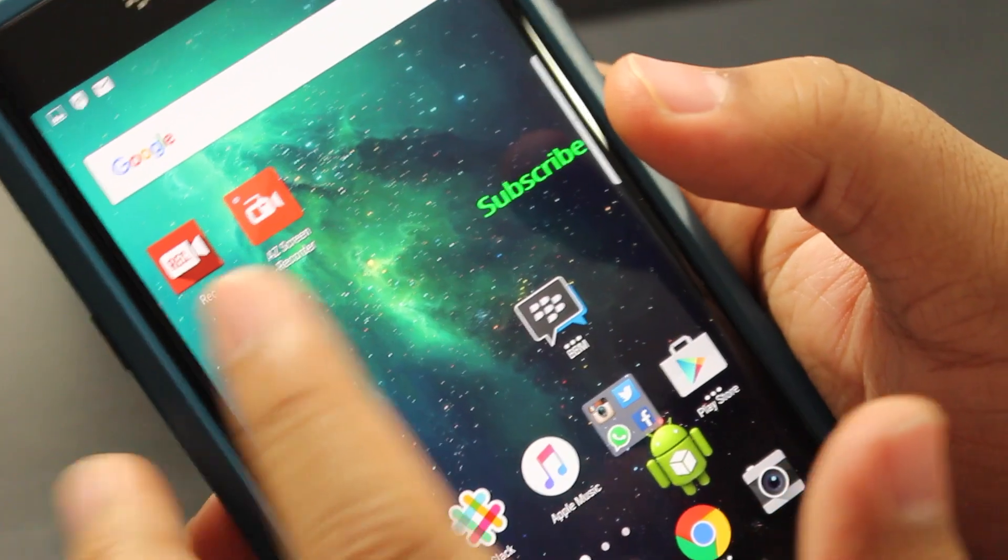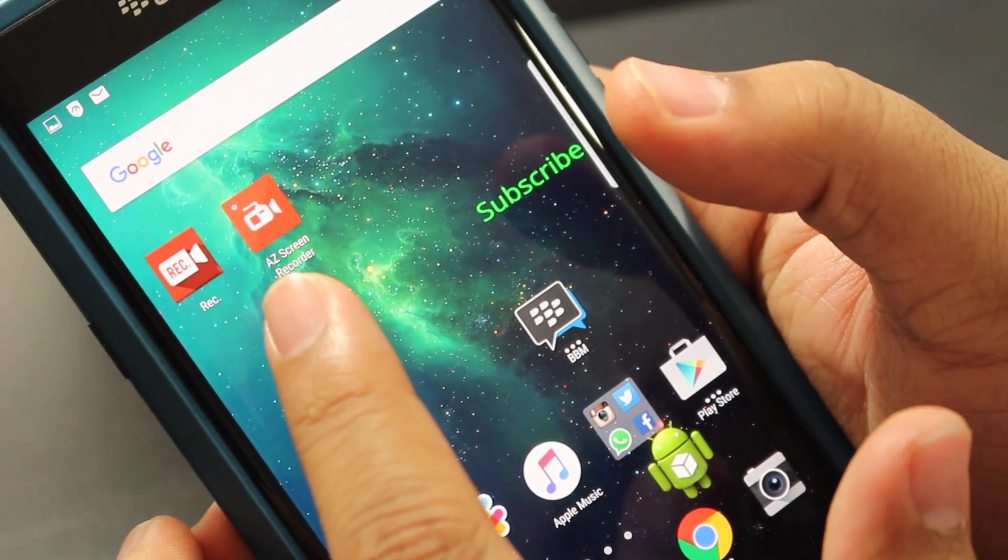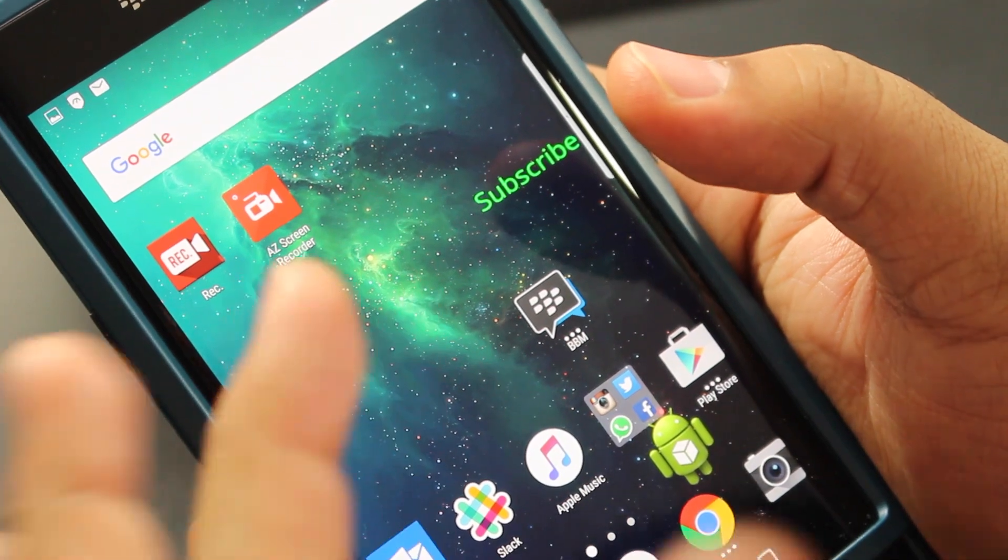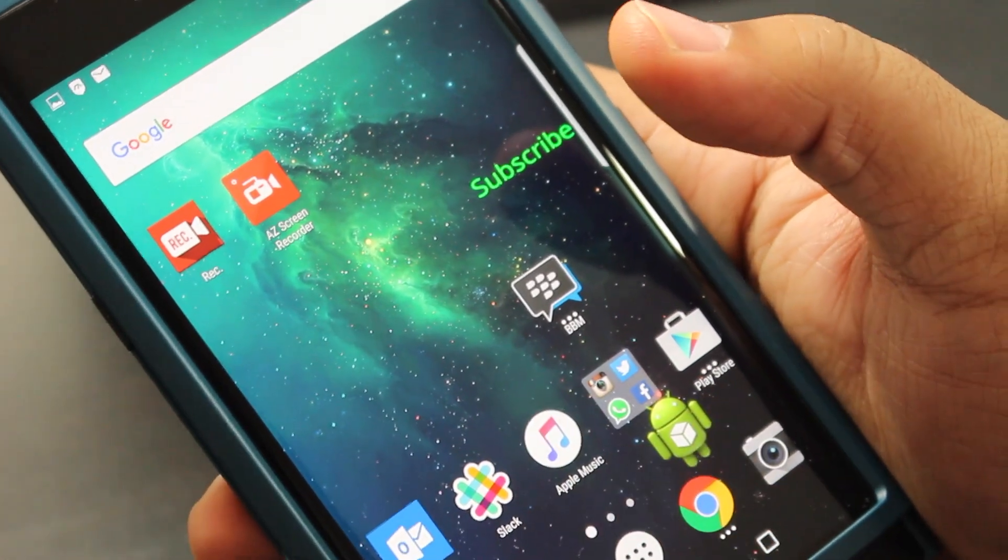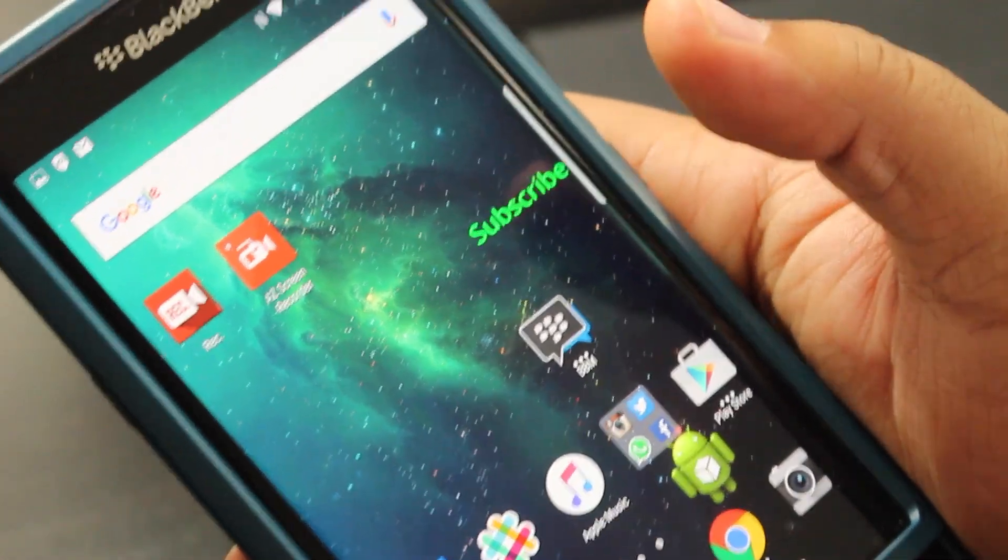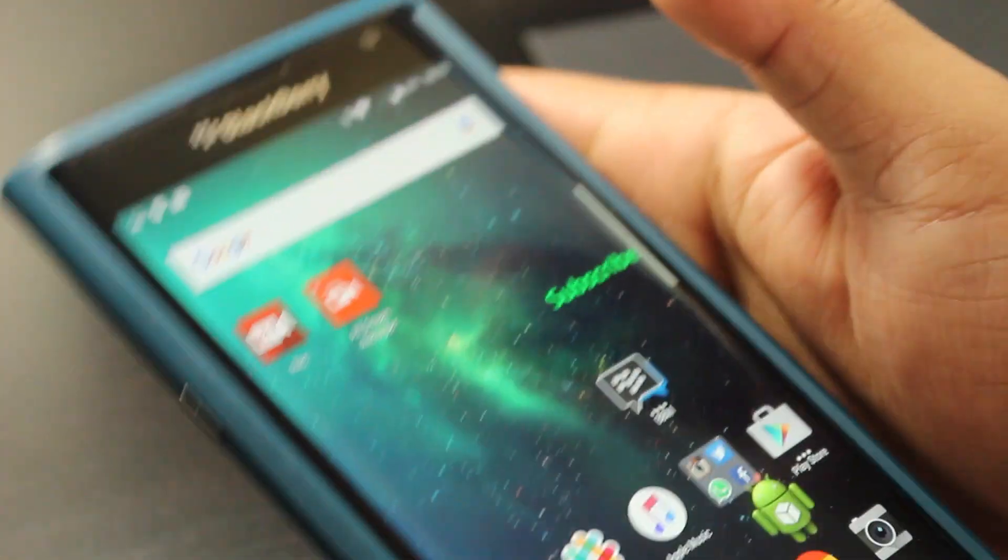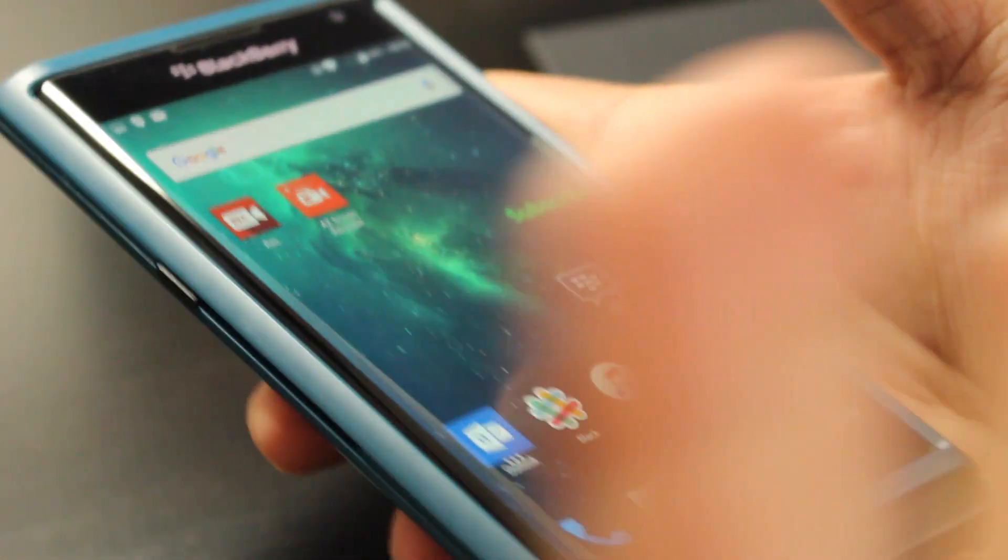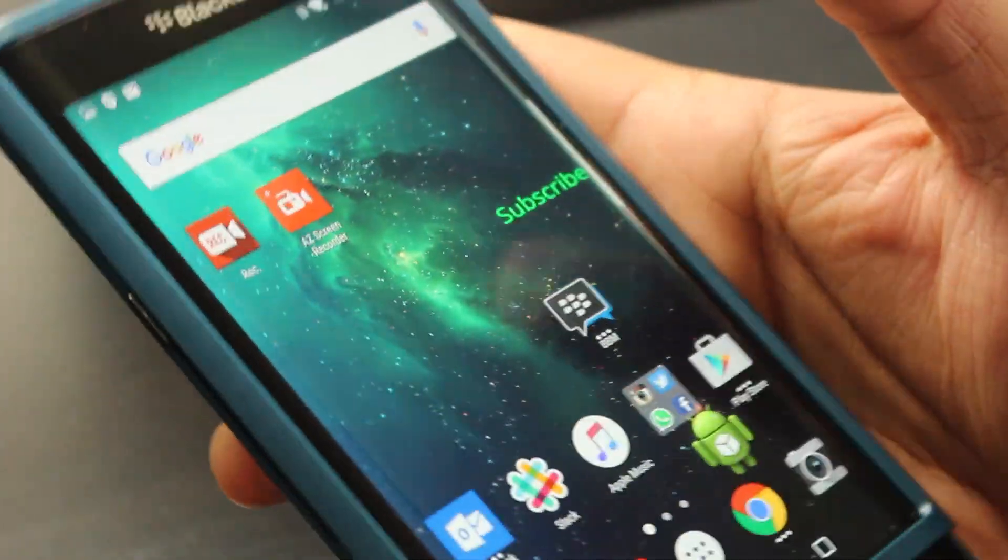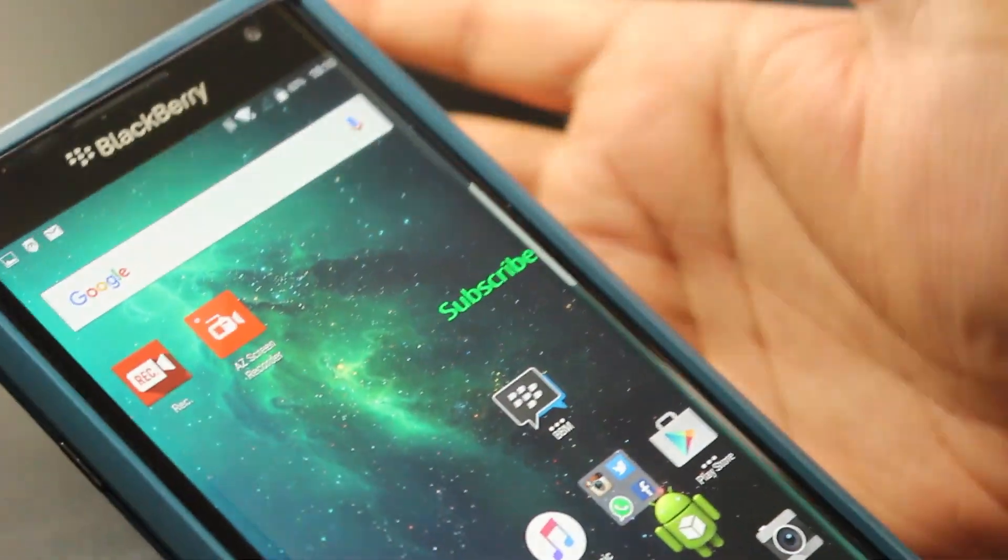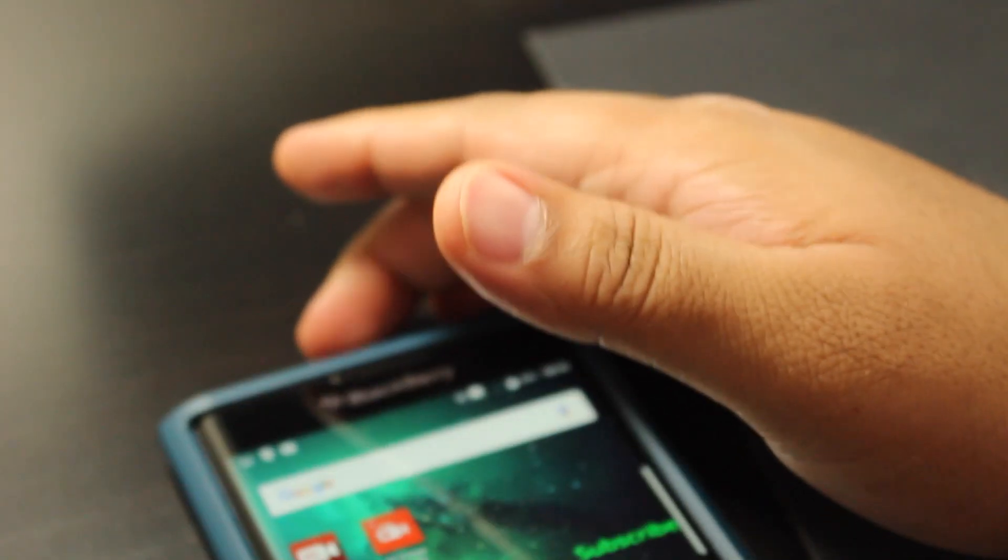So these are the two apps that I use to record the screen of my Android device. So if you guys found this useful, please hit the thumbs up button. If you didn't, that's cool. I'll see you guys in the next video. Bye. Hope you guys enjoyed it.